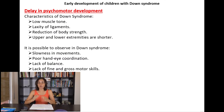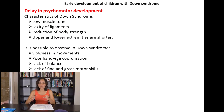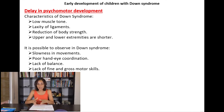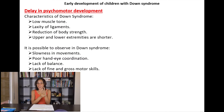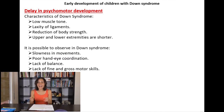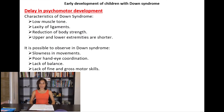Motor skills are motions carried out when the brain, nervous system, and muscles work together. Fine motor skills are small movements such as picking up a small object or holding a spoon, using the small muscles of the fingers, toes, wrists, lips, and tongue. Gross motor skills are bigger movements such as rolling over and sitting, using the large muscles in the legs, arms, torso, and feet.